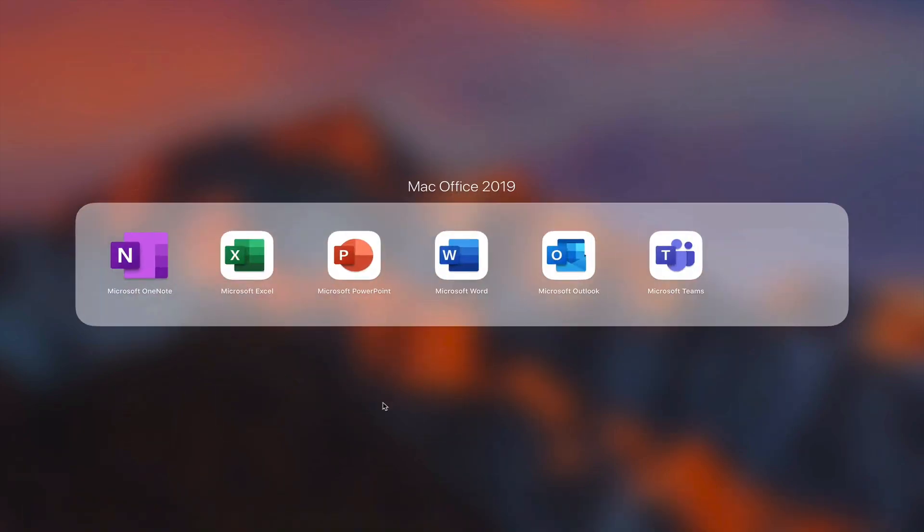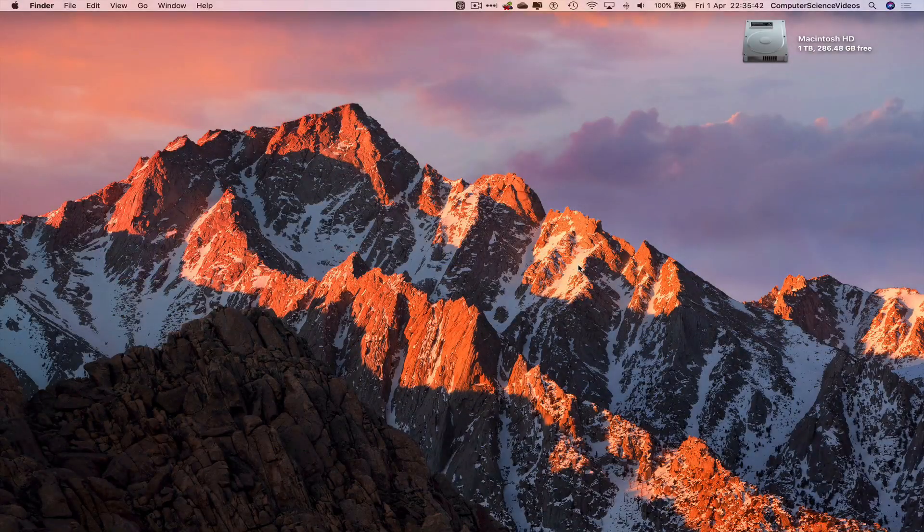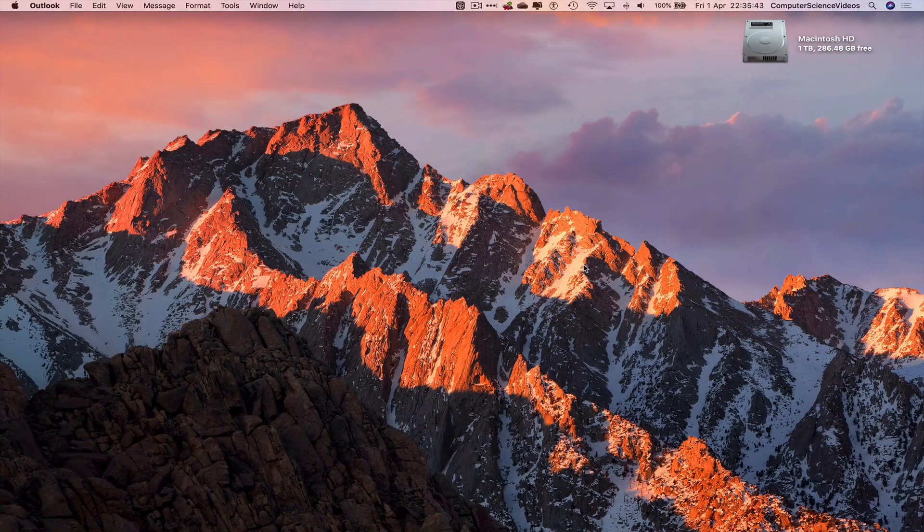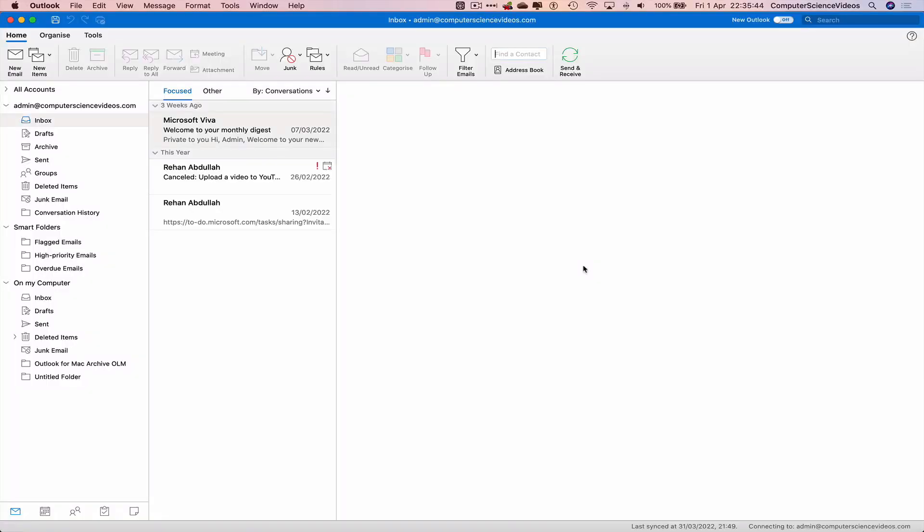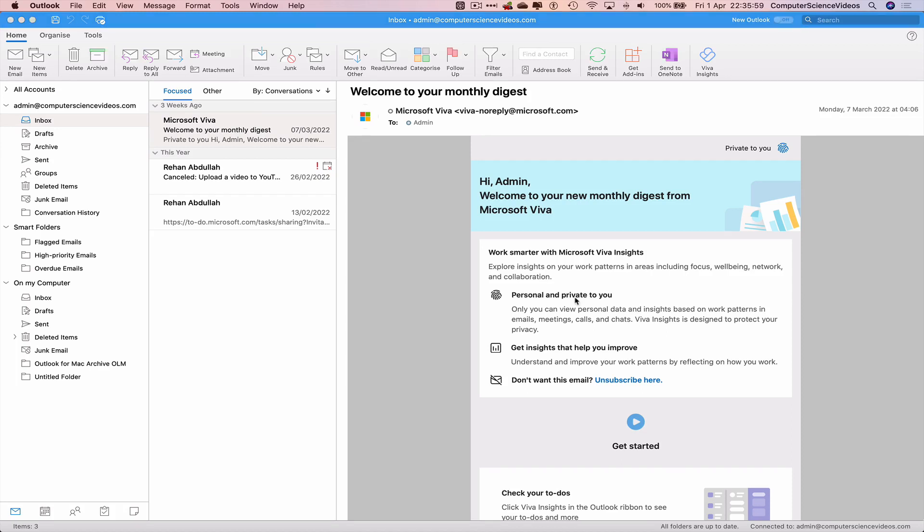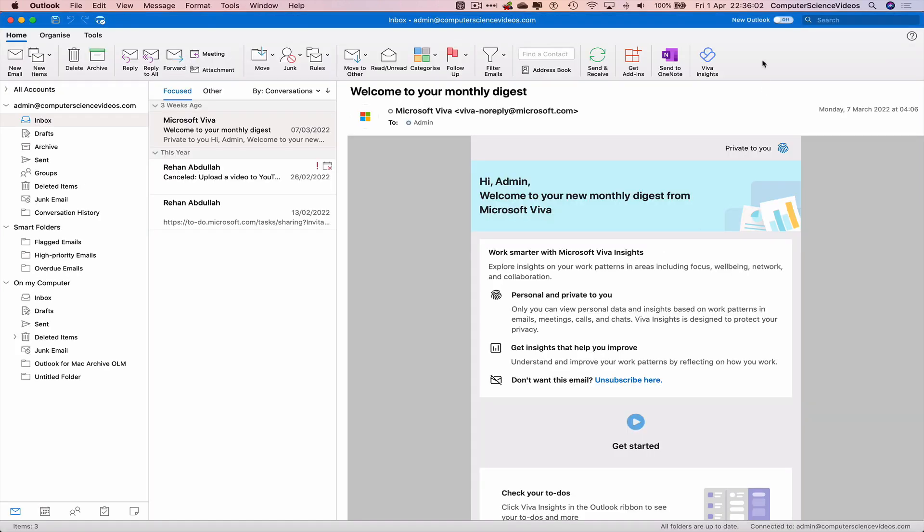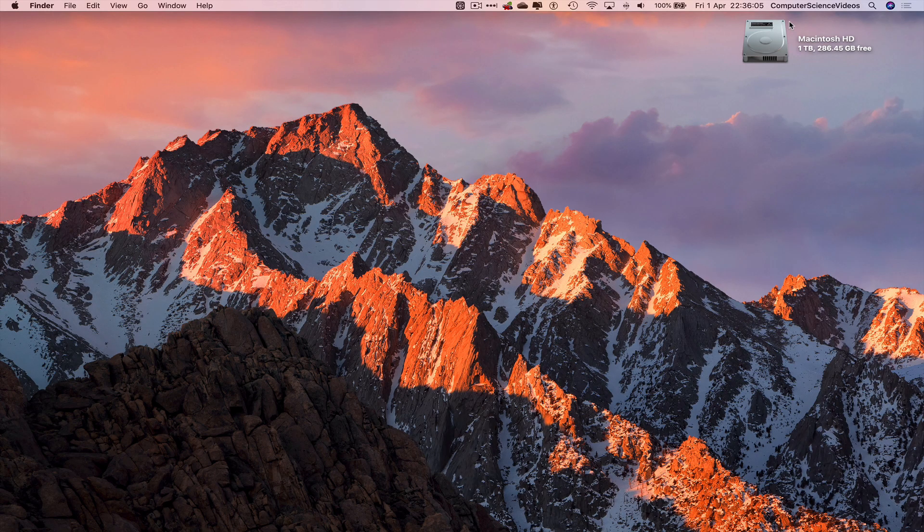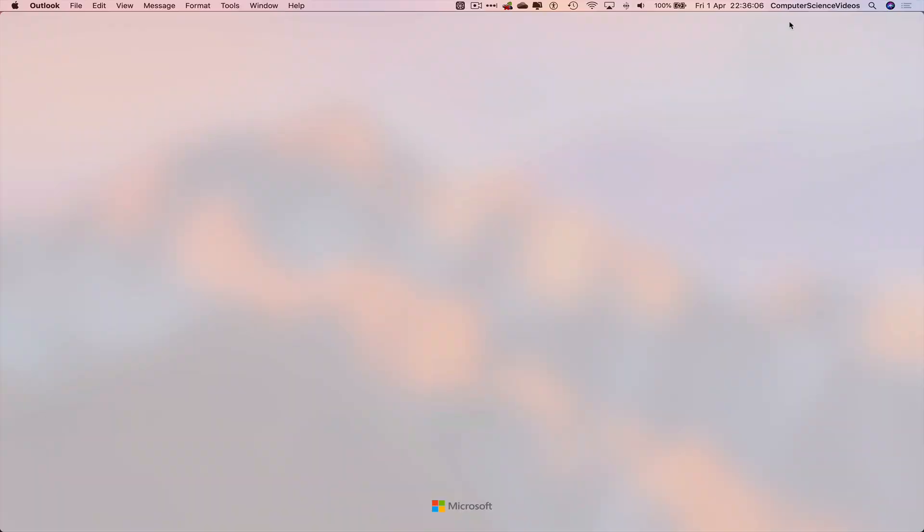Go to Launchpad, then Microsoft Office, then Outlook. Make sure you're signed in to your account. We're already on the legacy version of Outlook. Let's switch to the new version. Click on 'New Outlook' - that will close the application and reopen it.